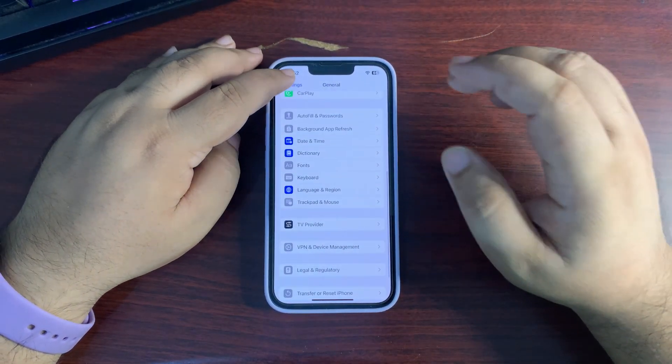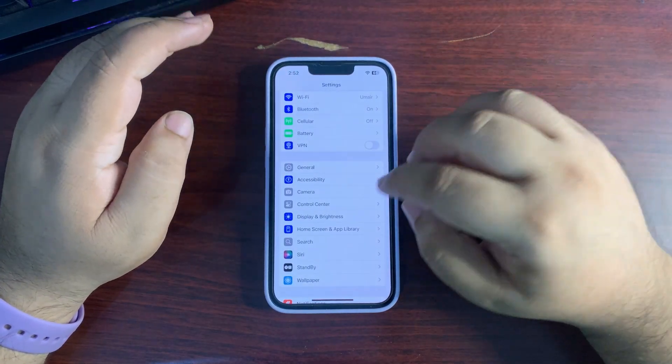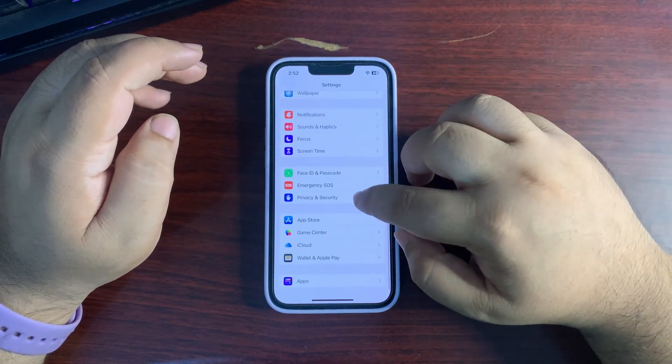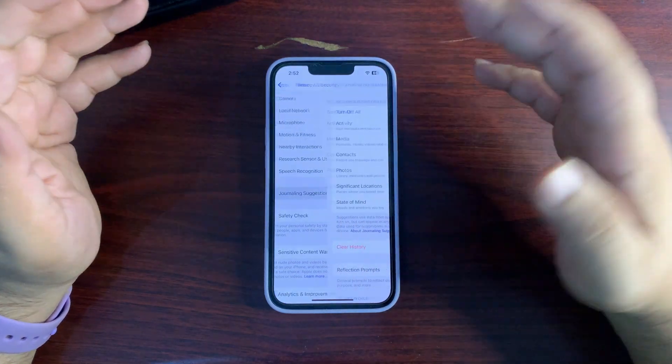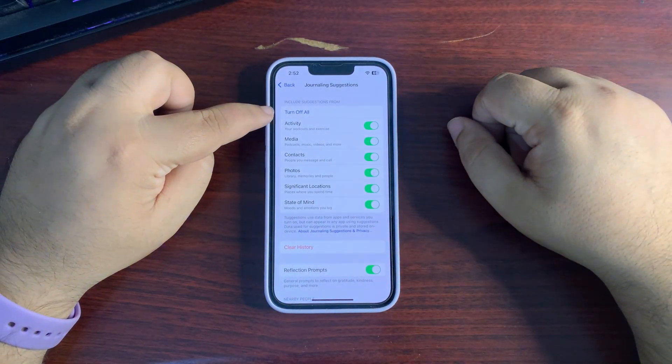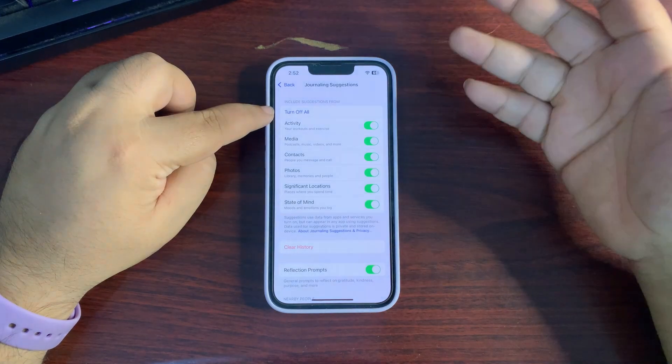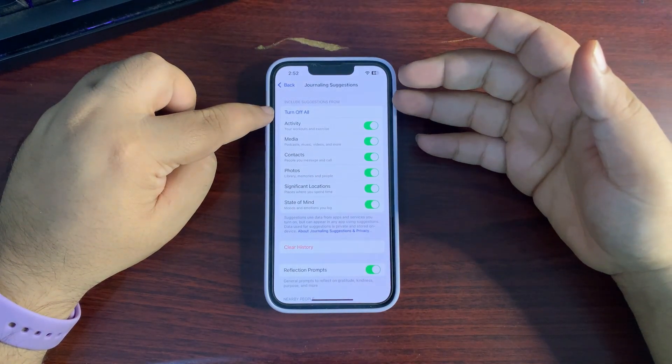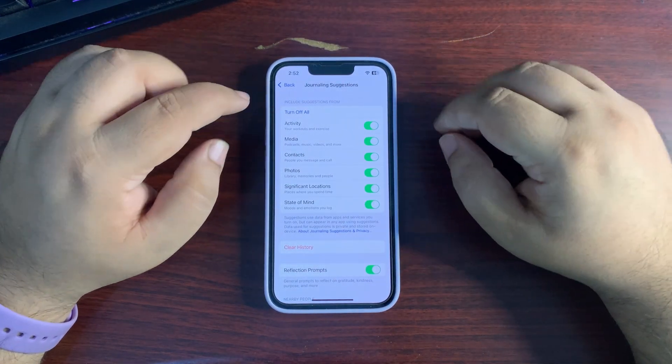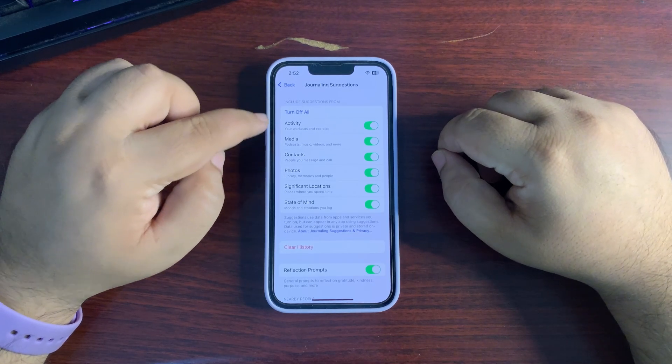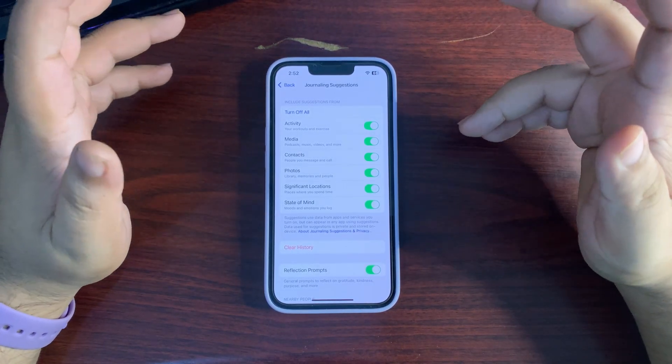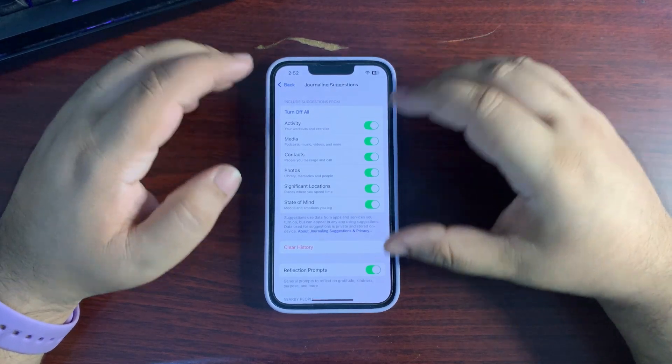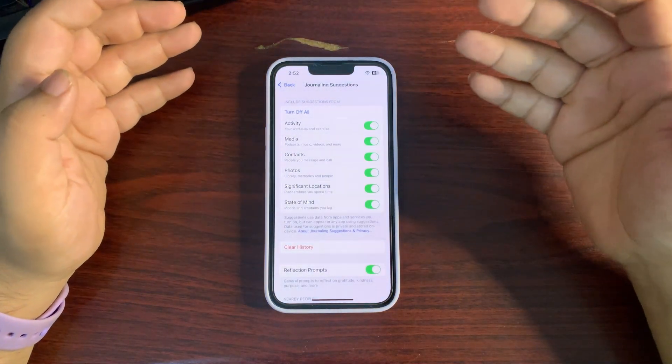Go back, go to Privacy and Security once again, go to Journaling Suggestions, and turn off Journaling Suggestions. If you don't use Apple Journal app, you can turn this off because when it's on, it's fetching your activity, your media, and other stuff in the background that will also consume a lot of battery.